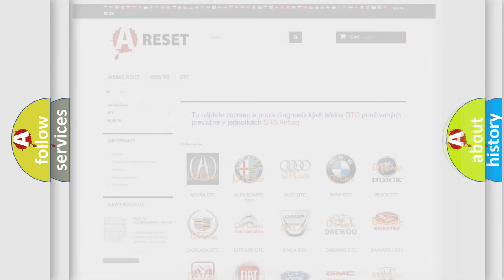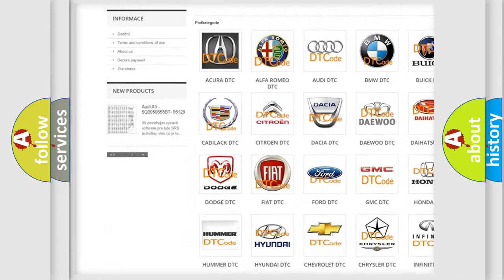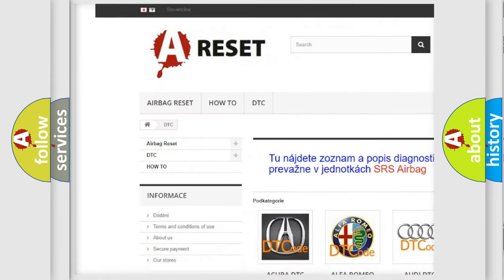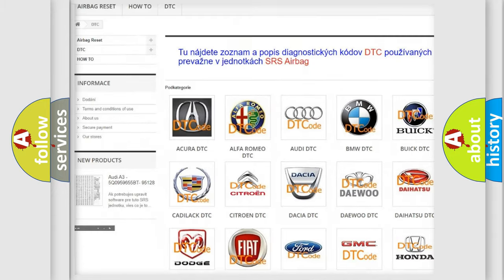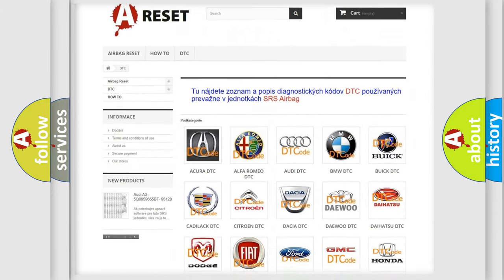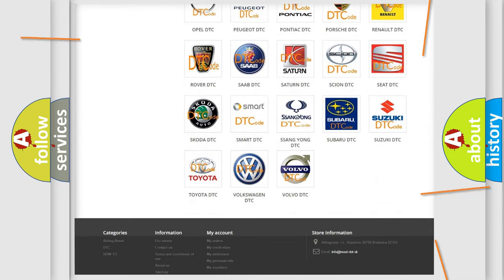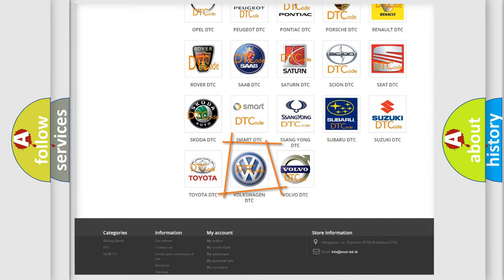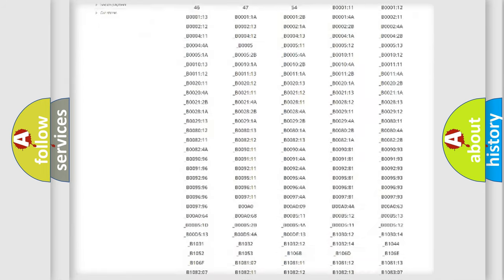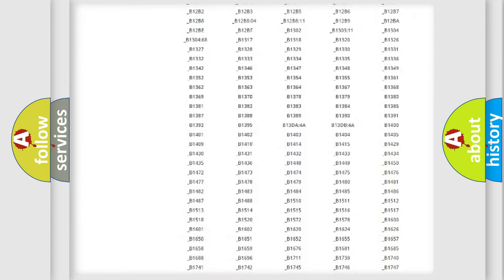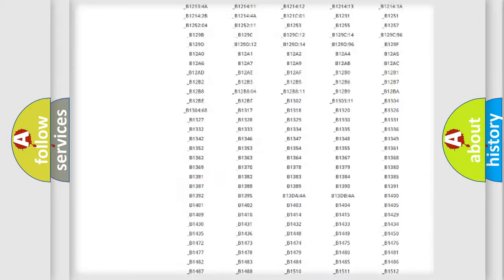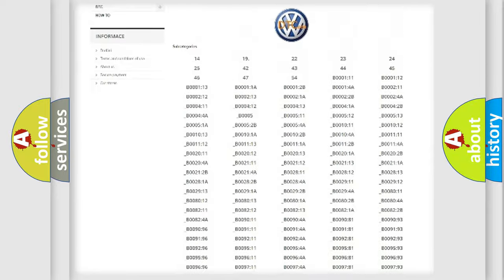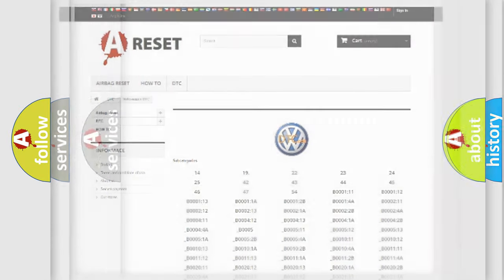Our website airbagreset.sk produces useful videos for you. You do not have to go through the OBD2 protocol anymore to know how to troubleshoot any car breakdown. You will find all the diagnostic codes that can be diagnosed in Volkswagen vehicles. Also many other useful things.